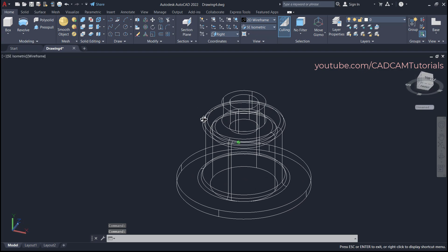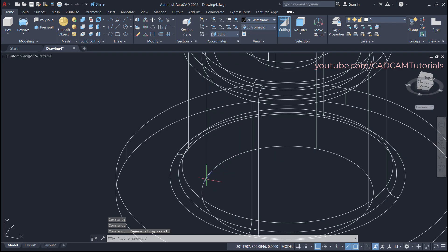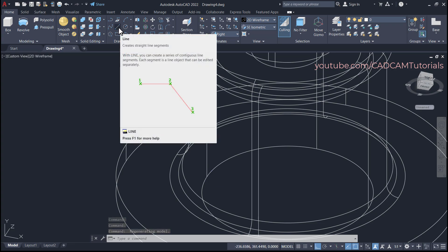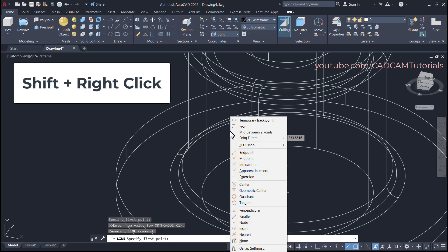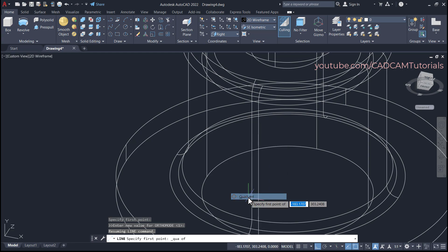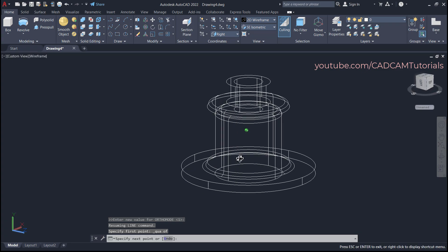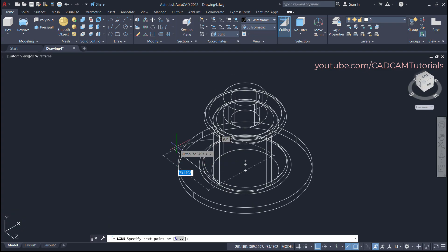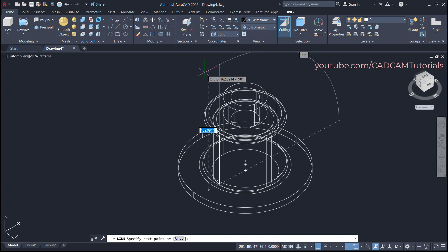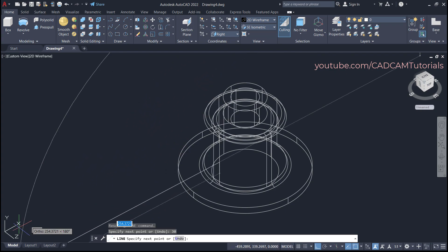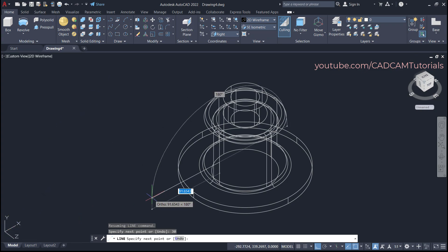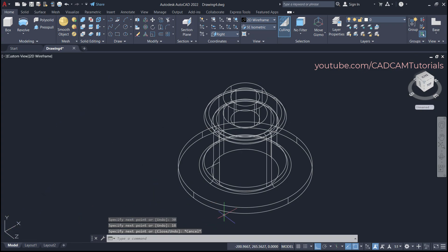We will create the nozzle from this quadrant point. Click on Line, click on this quadrant point — if quadrant snap is not showing, Shift+right-click and select Quadrant. Click on the quadrant, orbit it, take the cursor to the side and specify a height of 30, press Enter. Take it outside in the X direction and enter 18, then press Escape.